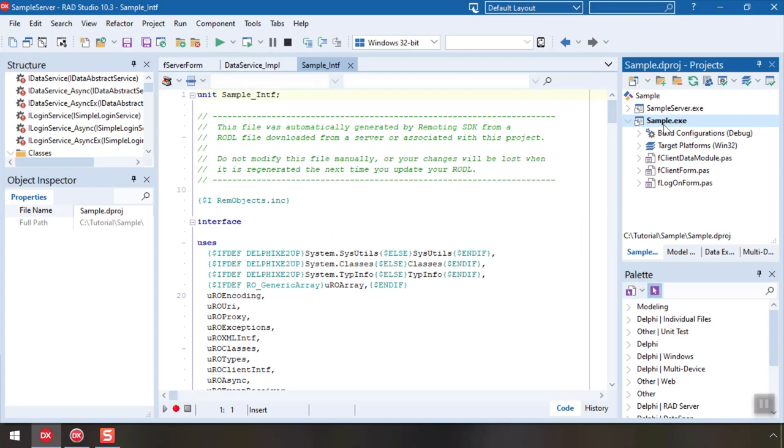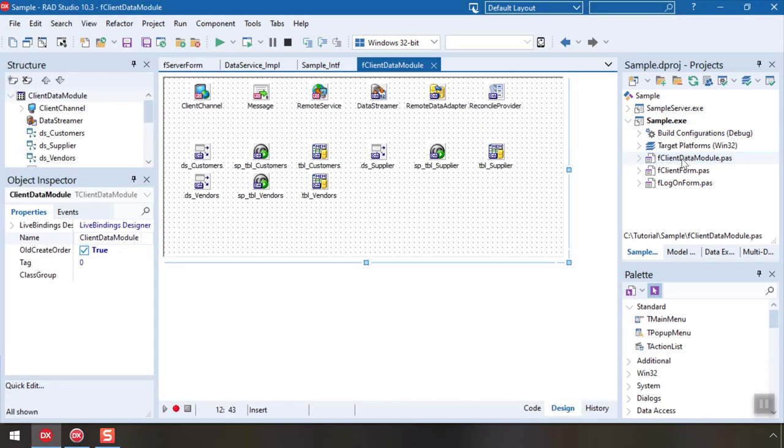Let's look at the client data module. This is a regular Delphi data module file and you can see the project wizard has pre-populated it with a set of components that handle the connection to the server. You can also see the data table and data source, components you'll be familiar with from any Delphi database, for each of the tables we selected before. These are all ready to be hooked up.